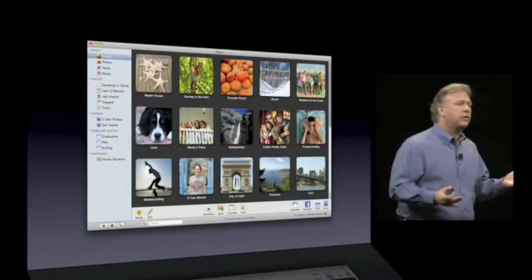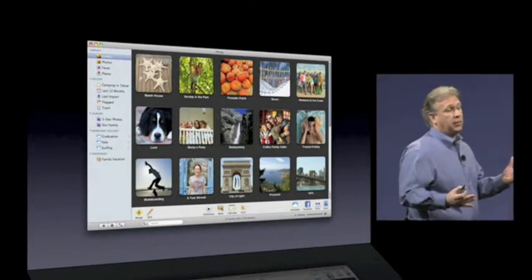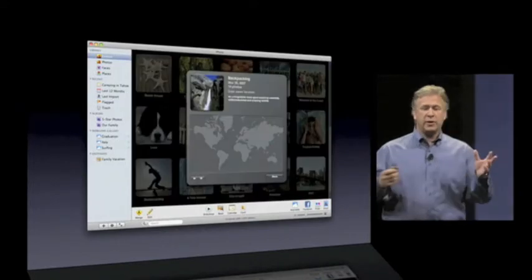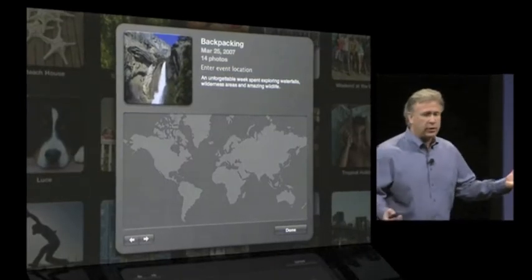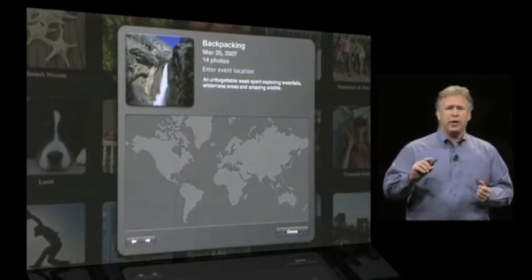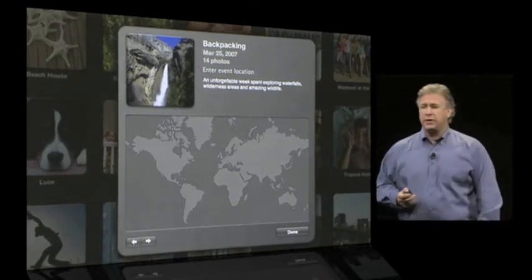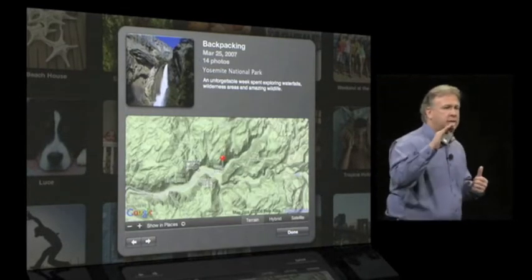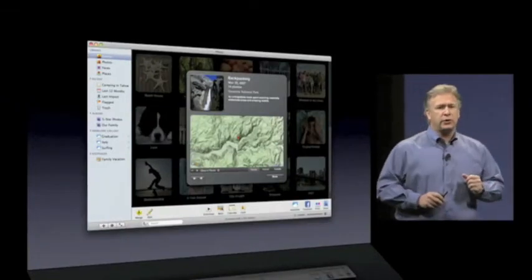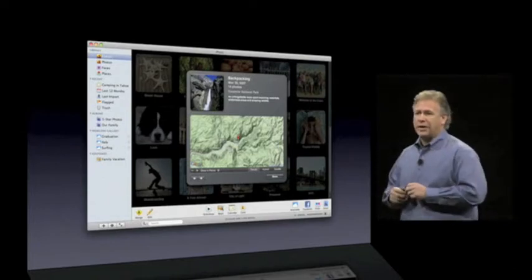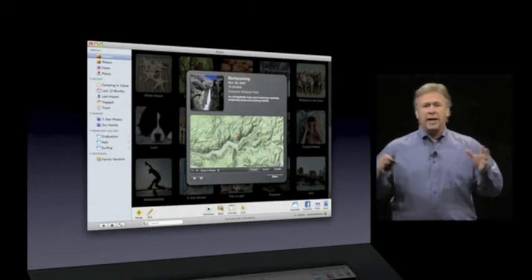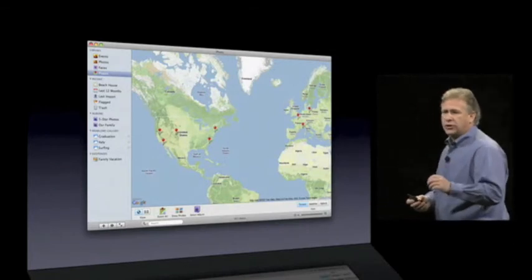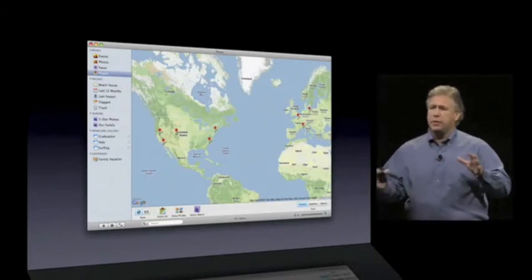What about photos you took without a GPS chip that don't have a geotag? That's easy too. For example, let's go into a backpacking event from 2007 — we didn't have a GPS chip in our camera. When you click on the event, there's a little information button. You flip over the event and there's a new field that says 'Enter Event Location.' You just type in where you went — in this case, Yosemite. iPhoto has a database of thousands of locations. It recognizes what you're typing, figures out that's Yosemite National Park in California, puts a pin on the map right where that is, and assigns a geotag to all the photos in that event. That simply.